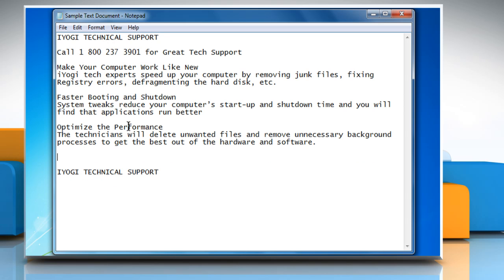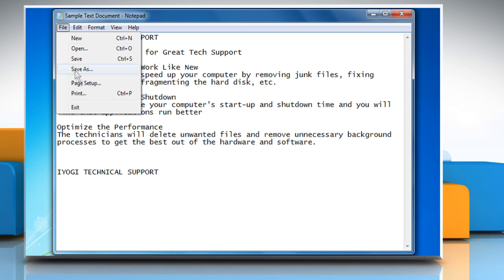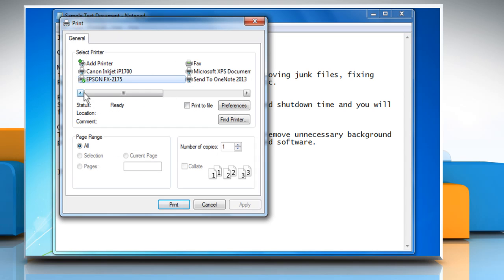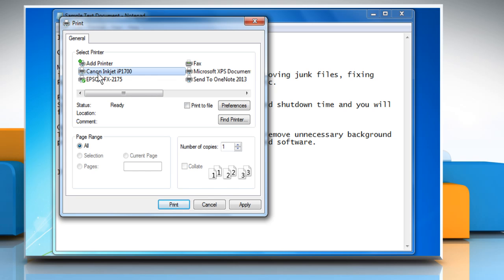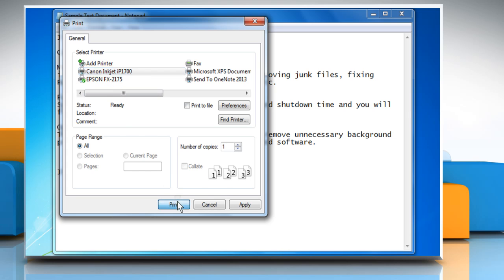Now to print this notepad document, click on the File menu, and then click on Print. From the General tab, select the printer you want, and then click on Print to give the Print command.